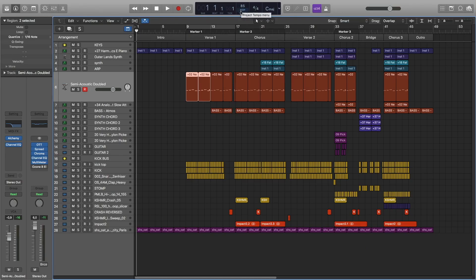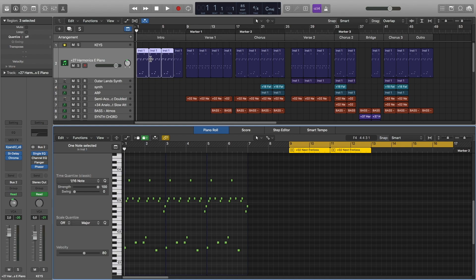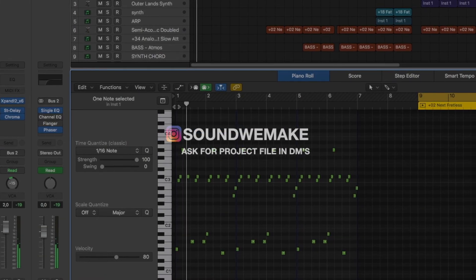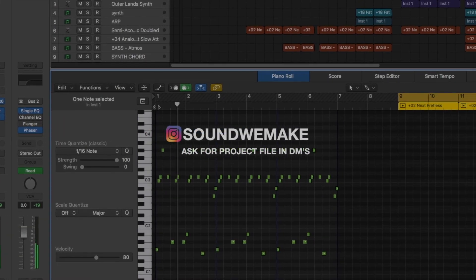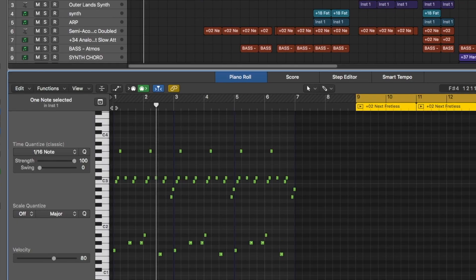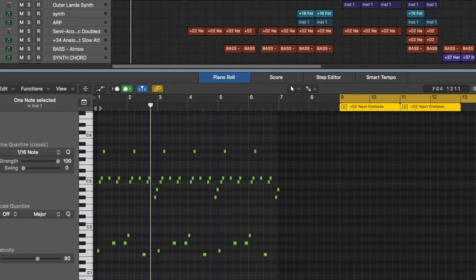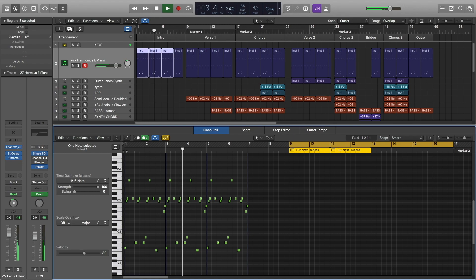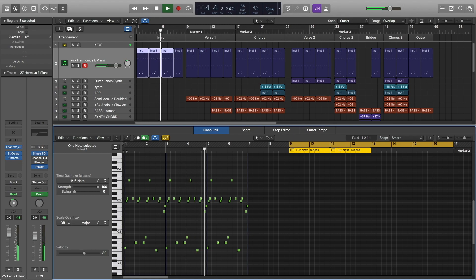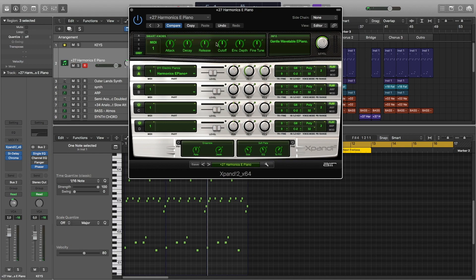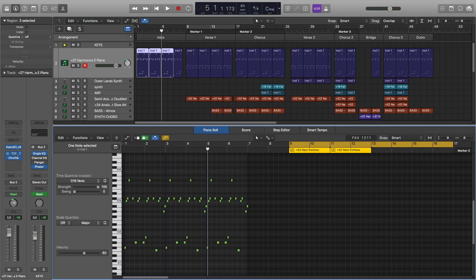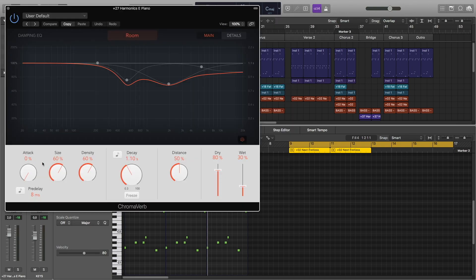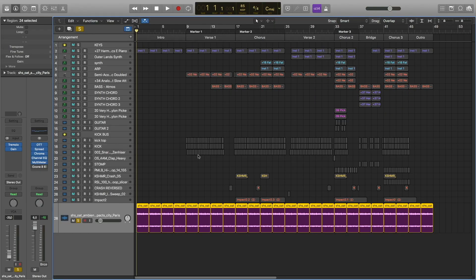In the intro part, we have this electric piano. For this I used Expan 2, and this is the preset. For the effects I used stereo delay and reverb. I also have this ambience noise loop.